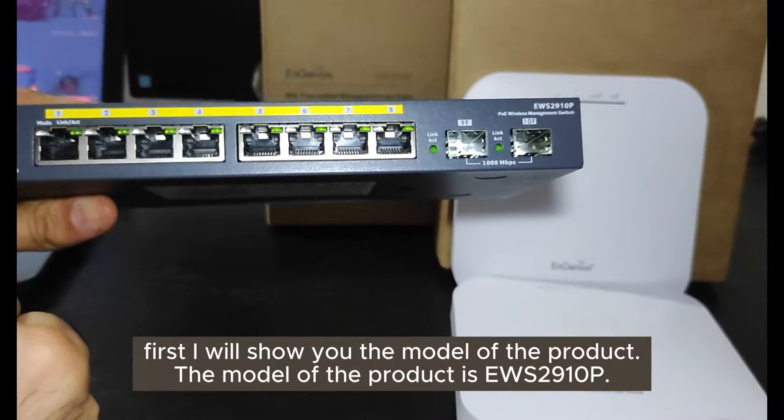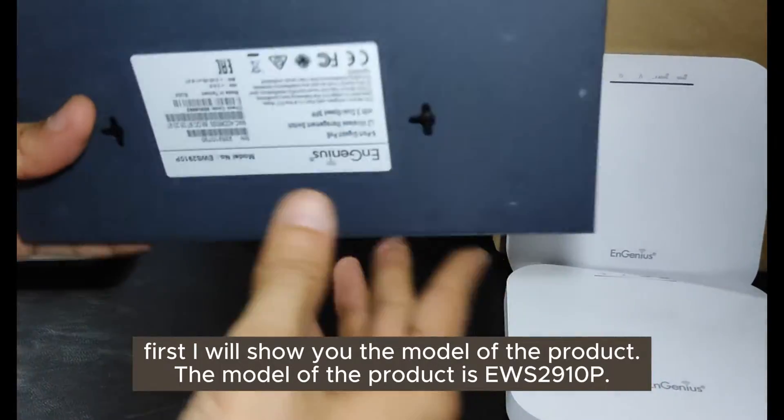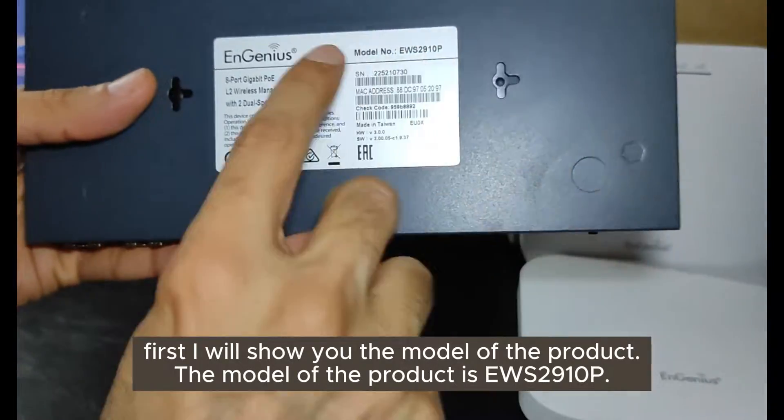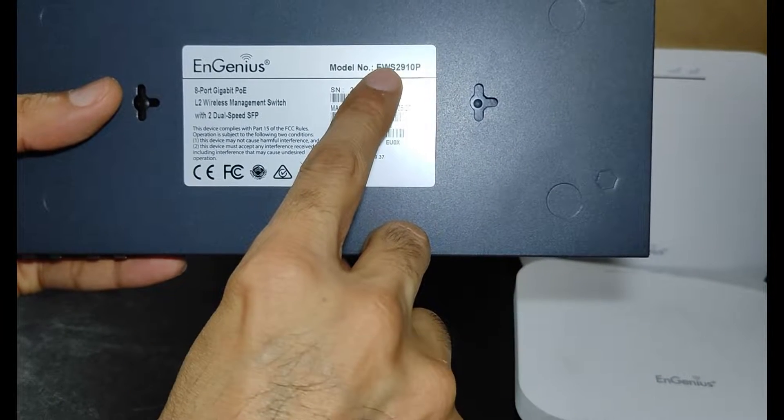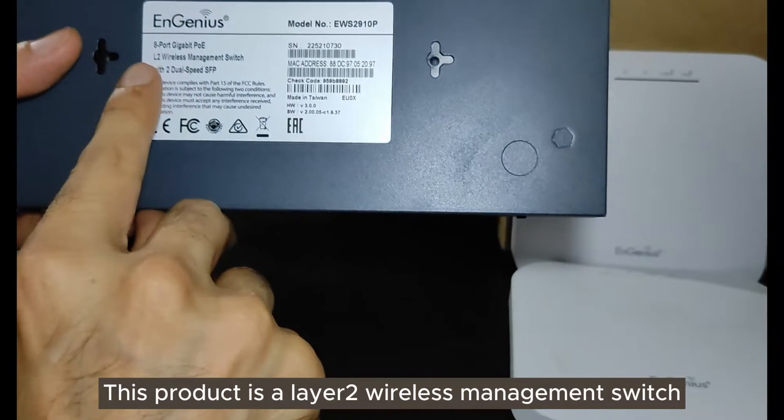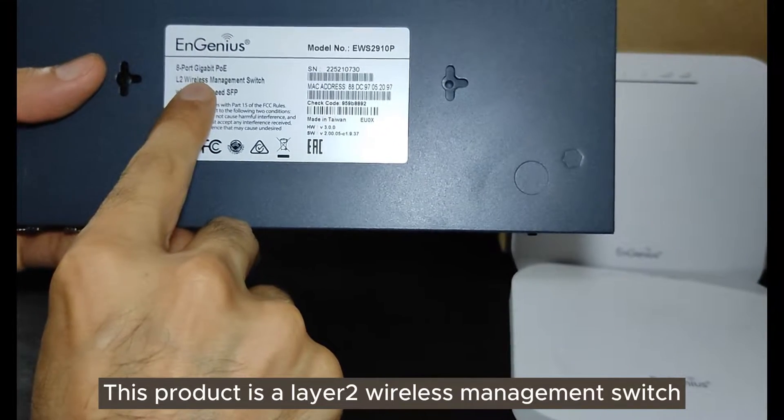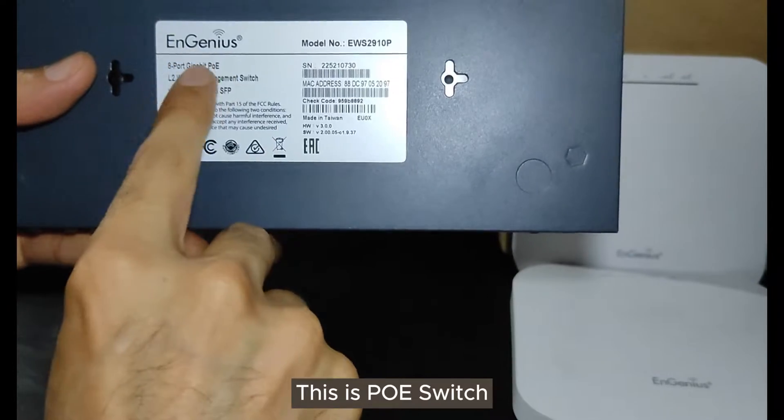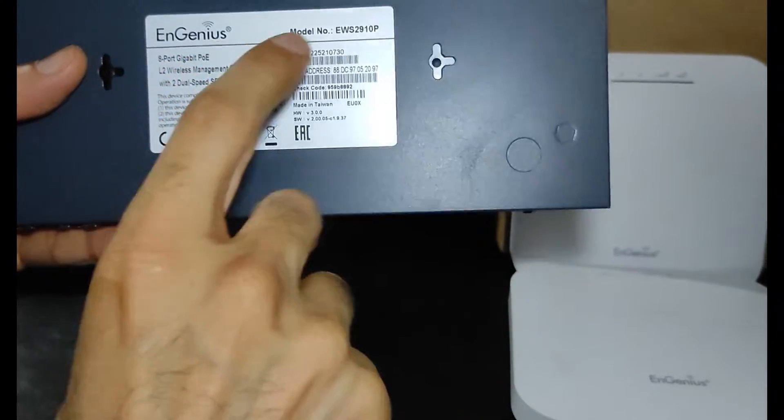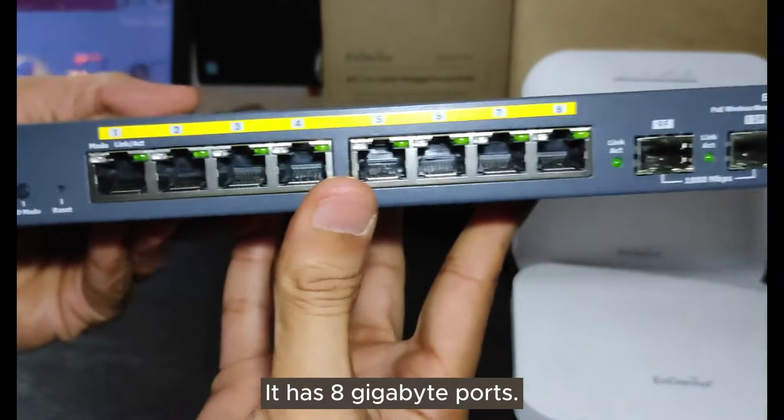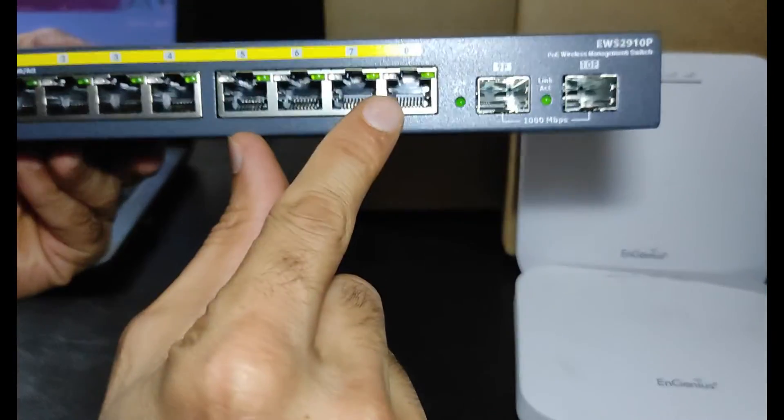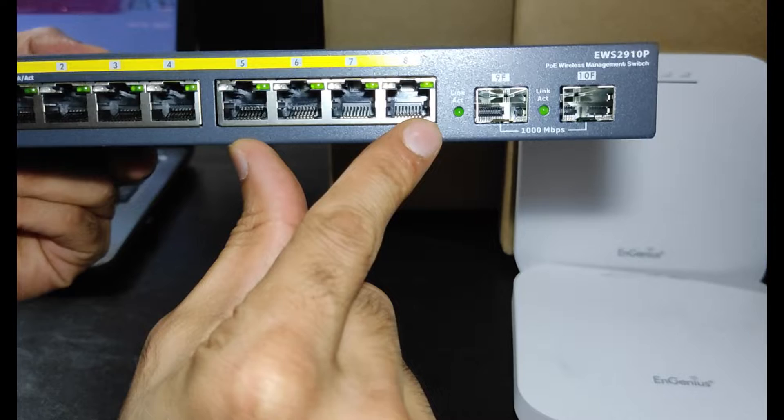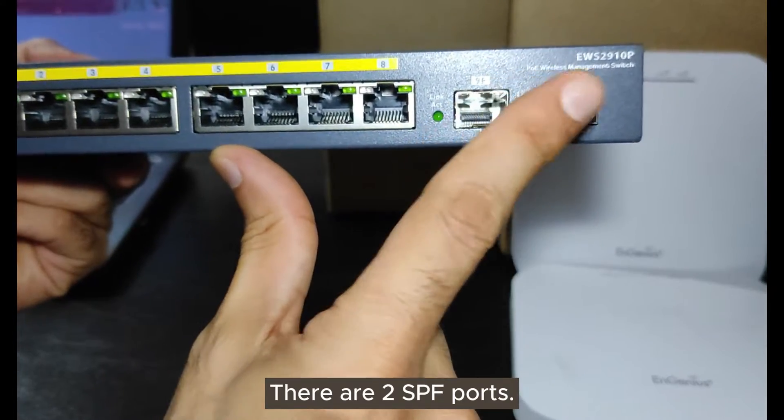First, I will show you the model of the product. The model of the product is a US2910P. This product is a layer 2 wireless management switch. This is a POE switch. It has 8GB ports. There are two SFP ports.